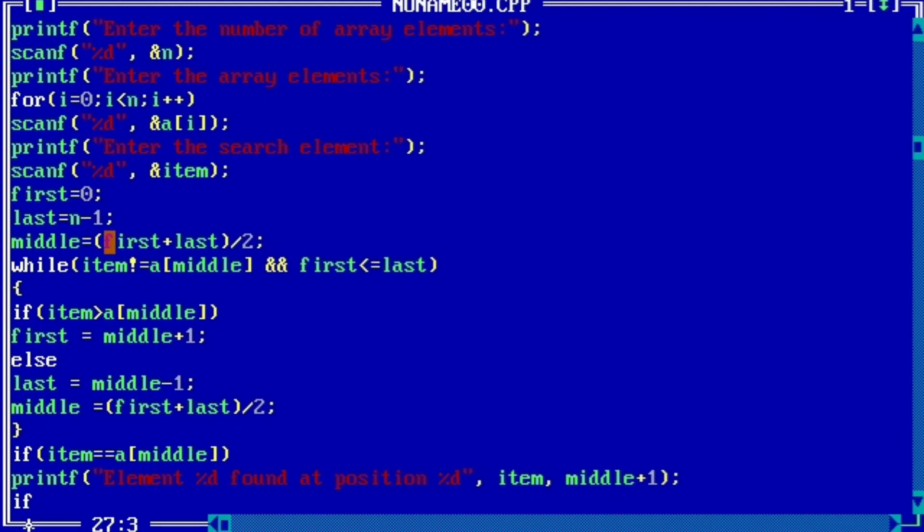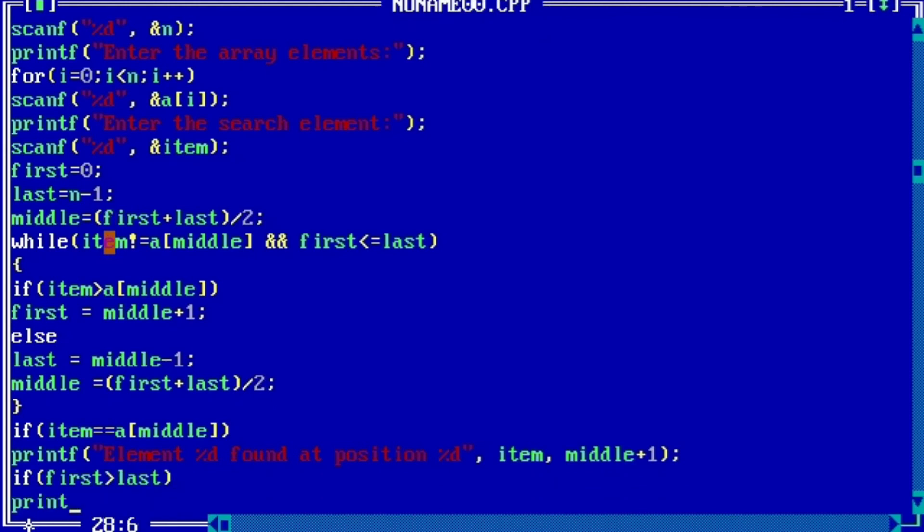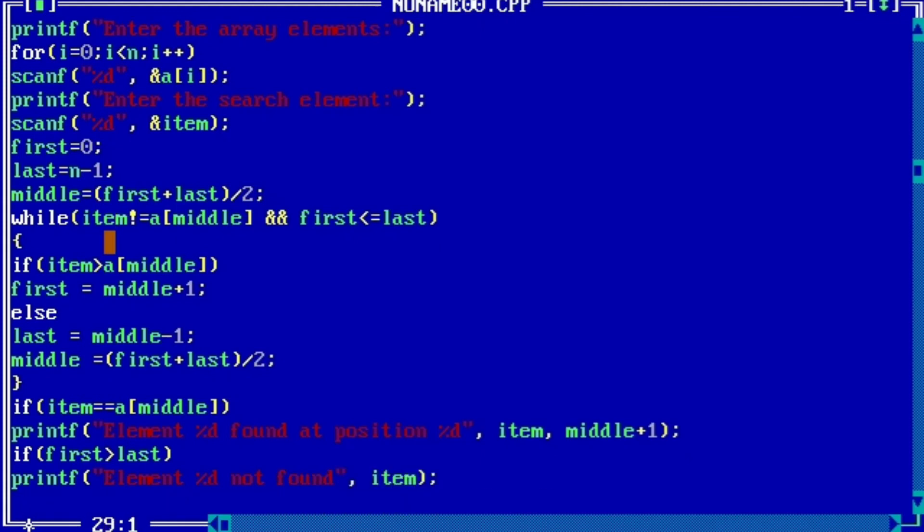If first is greater than last, printf: element %d not found, item.